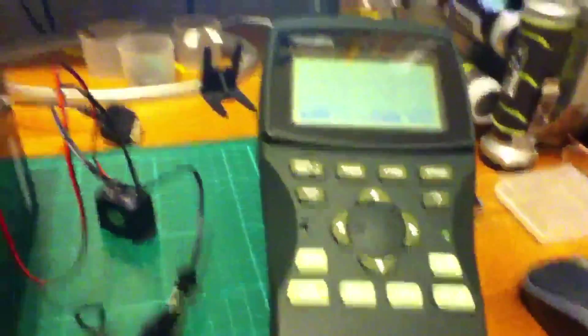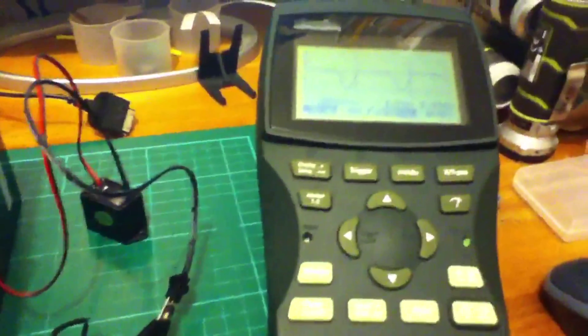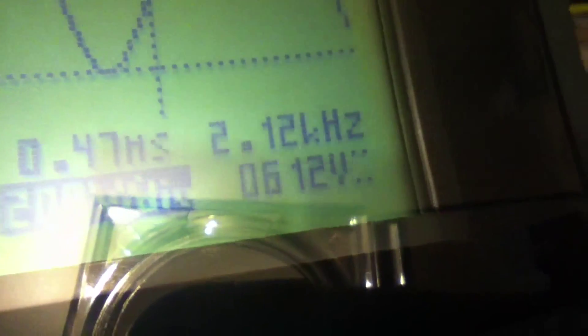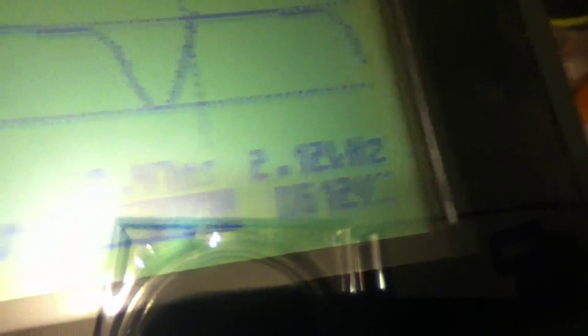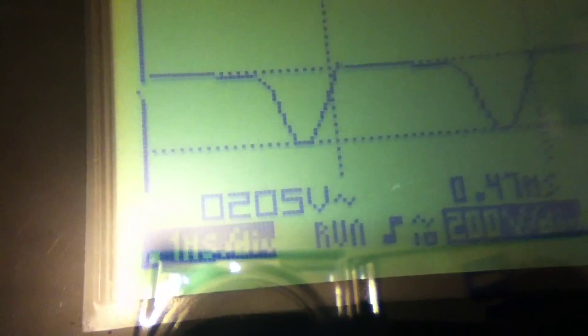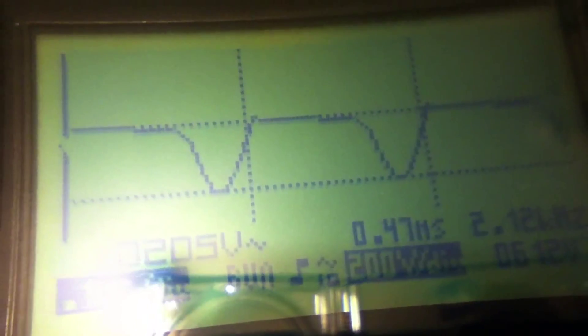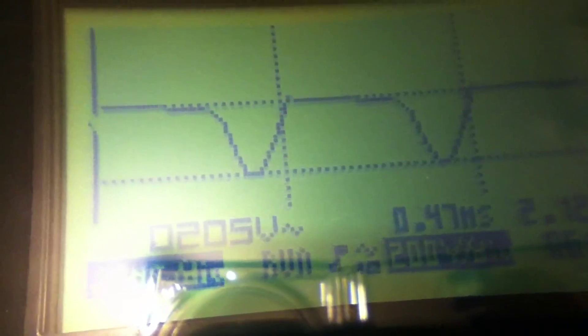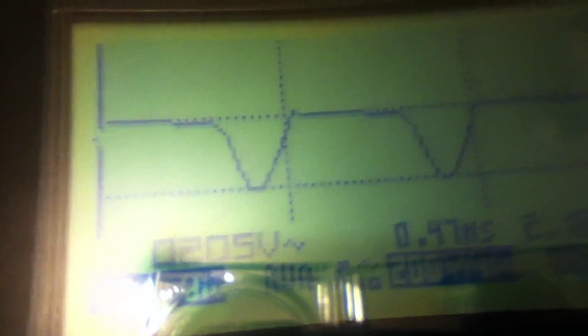I've had to dig out my oscilloscope to look at the output from this inverter. And what we have on the screen is 2.1 kHz. It certainly sounds like about 2 kHz. And 205 volts AC. And that's about, I think, what they reckon these inverters generate.